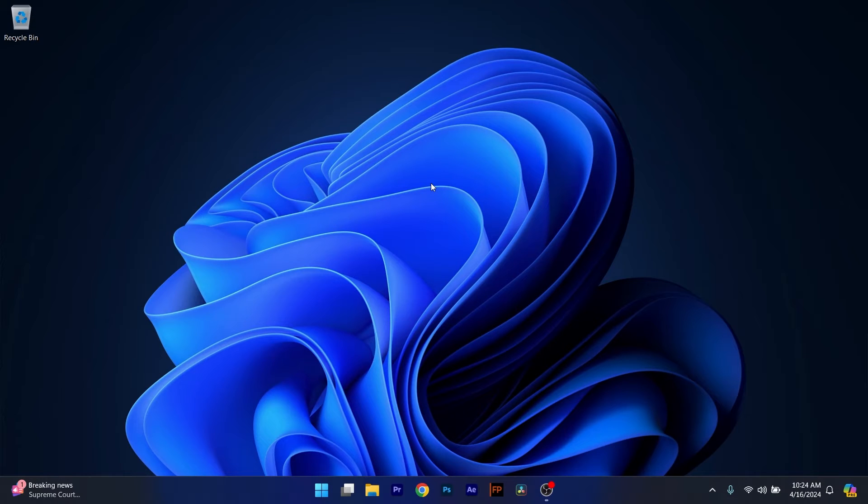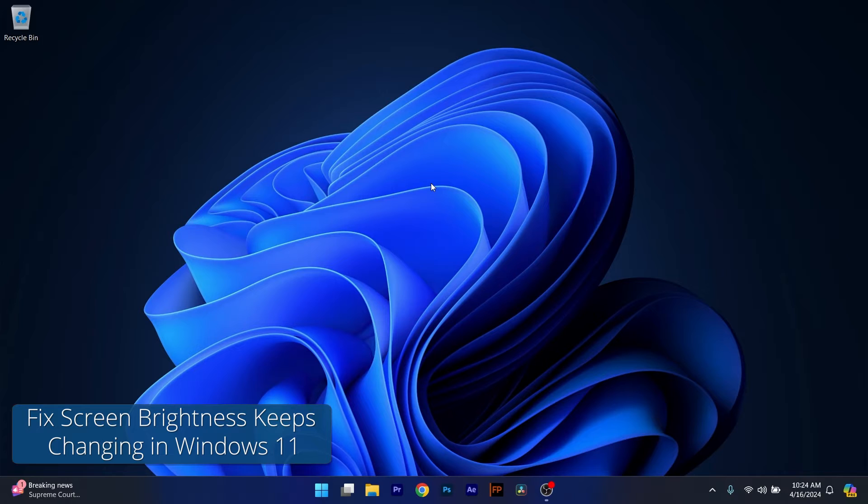Hey everyone, Edward here at Windows Report and today I'm going to show you what to do if your screen brightness keeps changing in Windows 11.